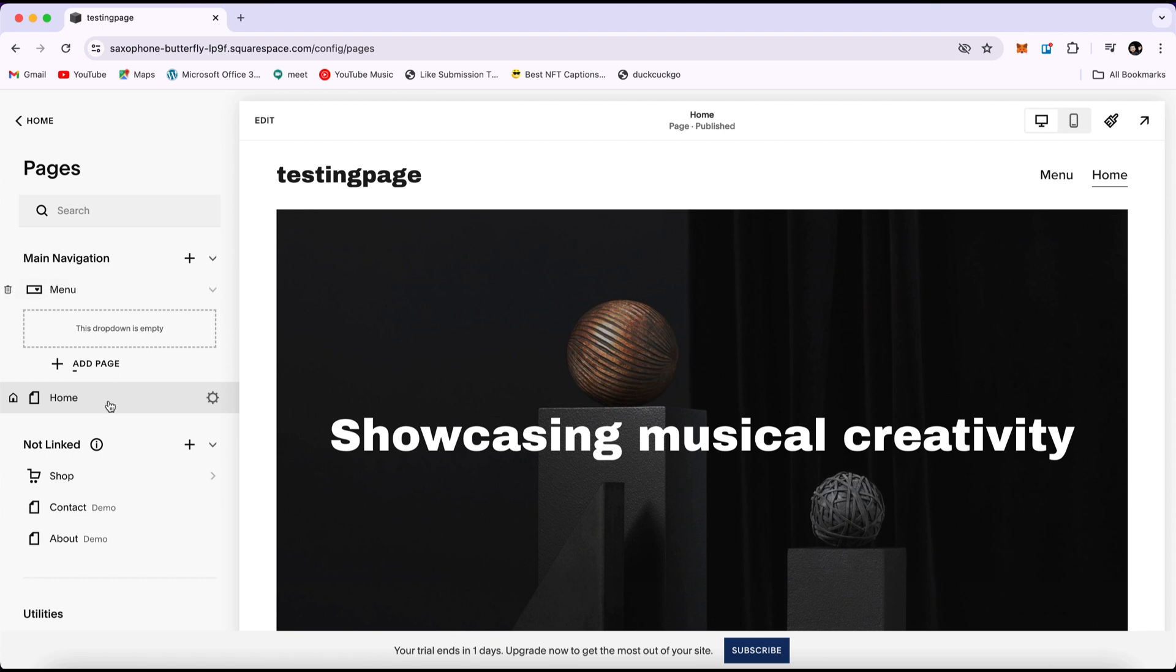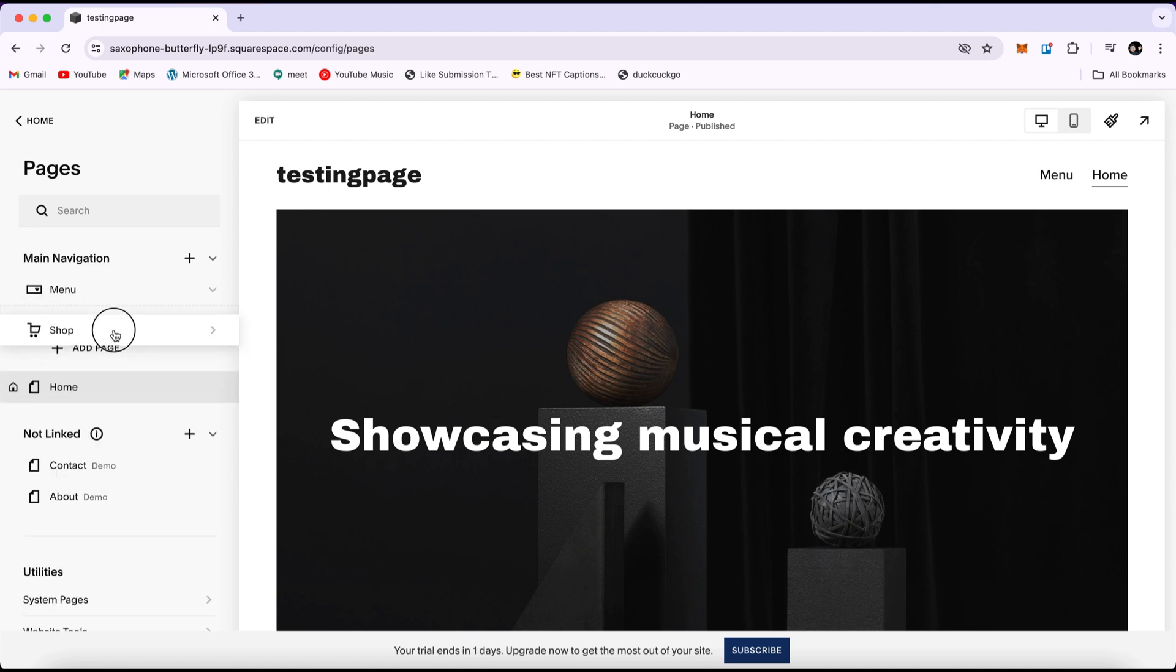Then, you're going to add pages to it. Just drag the pages you want to make a subpage into the dropdown folder. For example, I'm going to add shop and about us here.